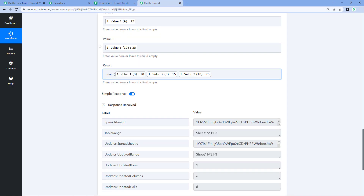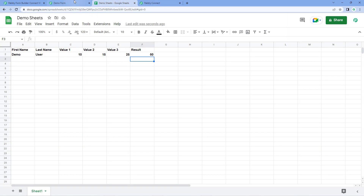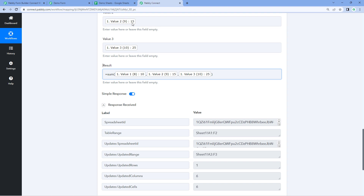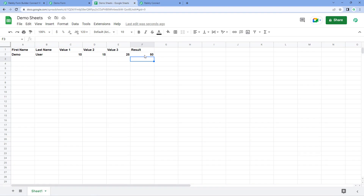In this way, you can directly enter the formula in the mapping field and map the required values for that formula. Whenever the automation workflow is executed and data is received, that formula will be added in your Google Sheet.